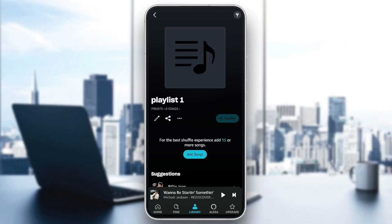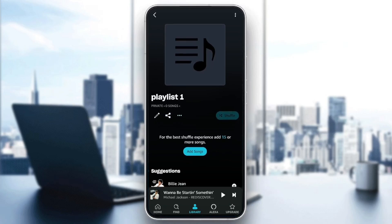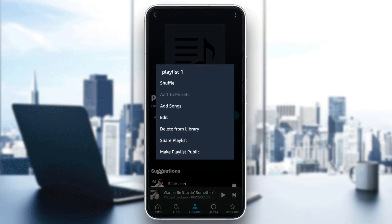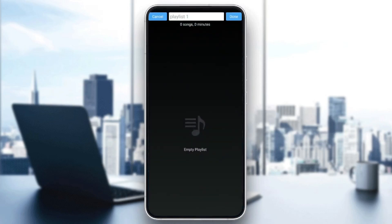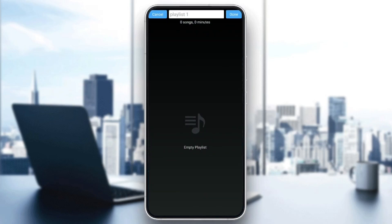As you can see, right here on the right you're gonna find three options — this option is for editing your playlist, sharing your playlist, and lastly you're gonna find some more options. If you click there, you can shuffle, add it to presets, add songs, edit, delete from your library, share playlists, and lastly make your playlist public.